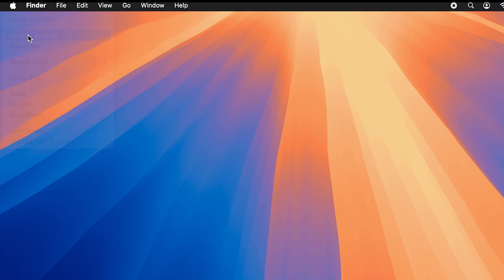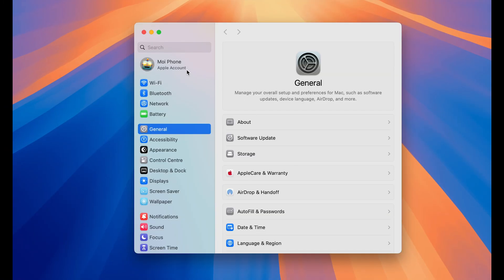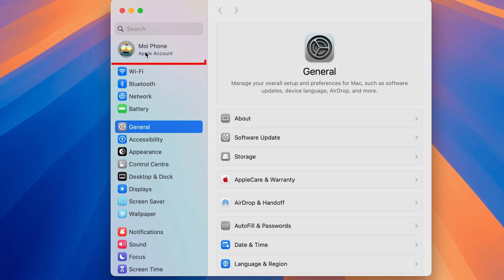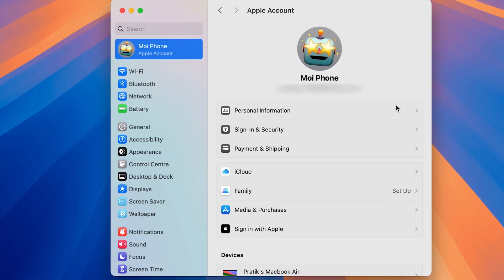Select System Settings, then once you get to that page, select Apple Account at the top. On the right-hand side you can check out all the details related to your Apple ID.